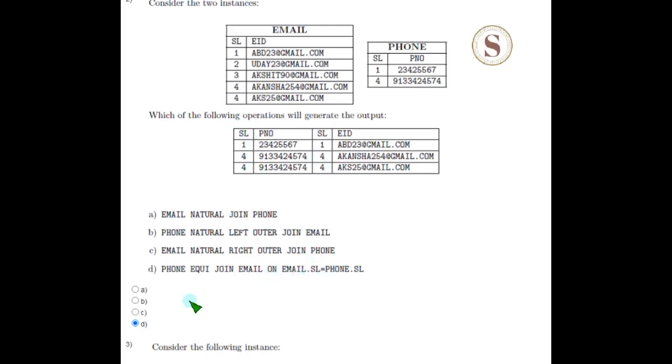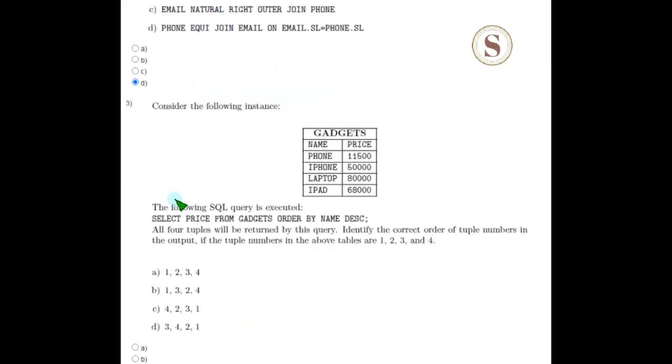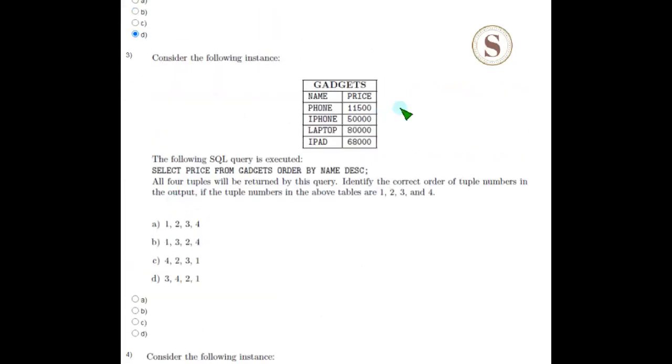Coming to the third question, consider the following instance. It is gadget table where one attribute is name and the other one is price.